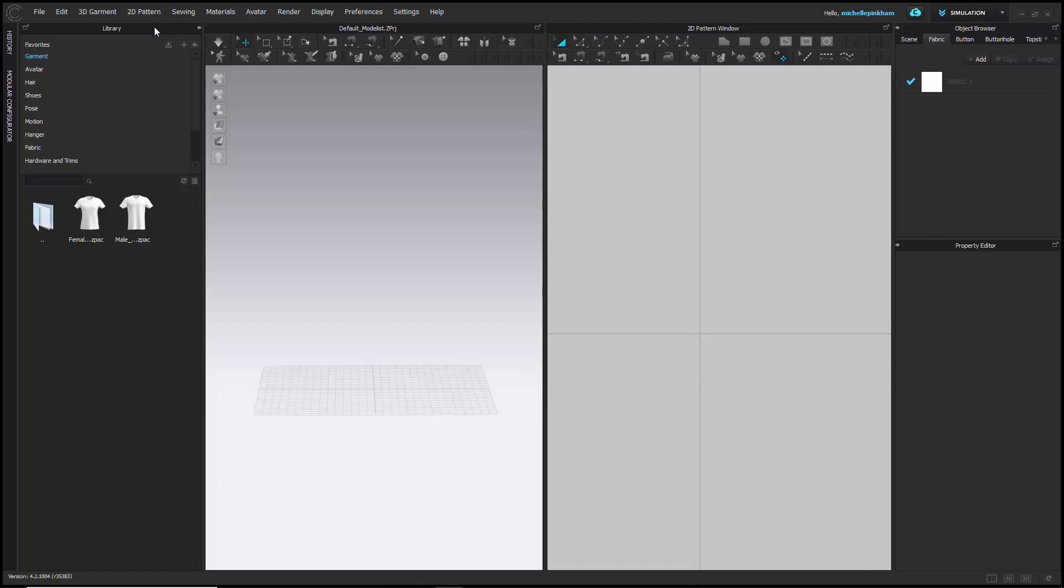First, on the left, we have the library window. The library allows you to link folders from within your computer directly to your program.